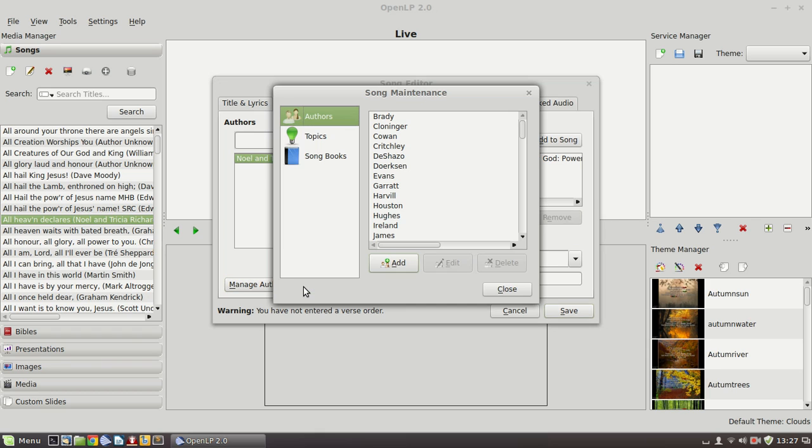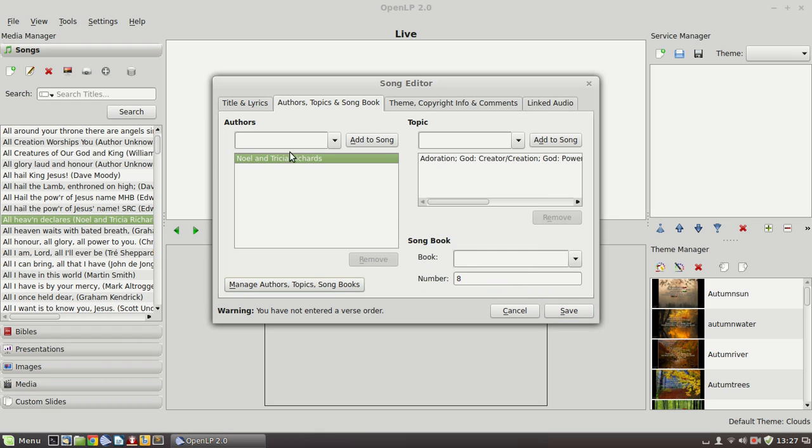And we can go in there add a new author or add a new topic or add a new song book. And that would then affect what appears in this drop down window or the topic drop down or the song book drop down.